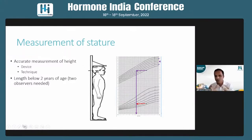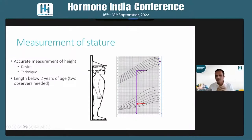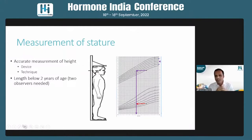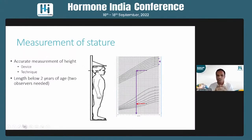Nowadays, through WhatsApp groups, we get summaries of investigations with no growth chart plotted. Many pediatric clinics still do not have adequate facilities for accurate height measurement. You need a device that is accurate — not necessarily costly — but correctly installed.